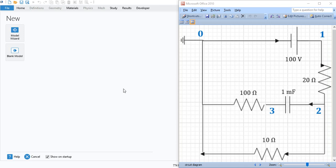In this tutorial, I will show you how to model an electric circuit using COMSOL Multiphysics. I will use a simple circuit consisting of three resistors and a capacitor as you can see in this diagram.